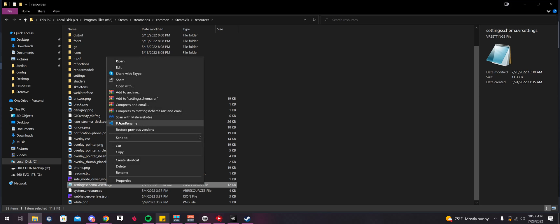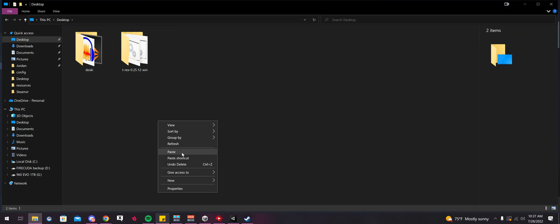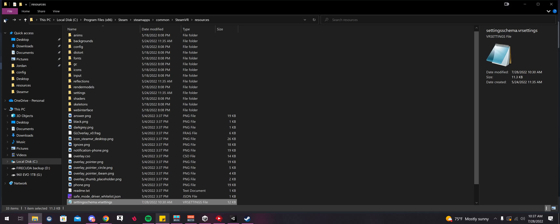So I'm just going to right click, Copy, go to Desktop, Paste, just so I have a backup.